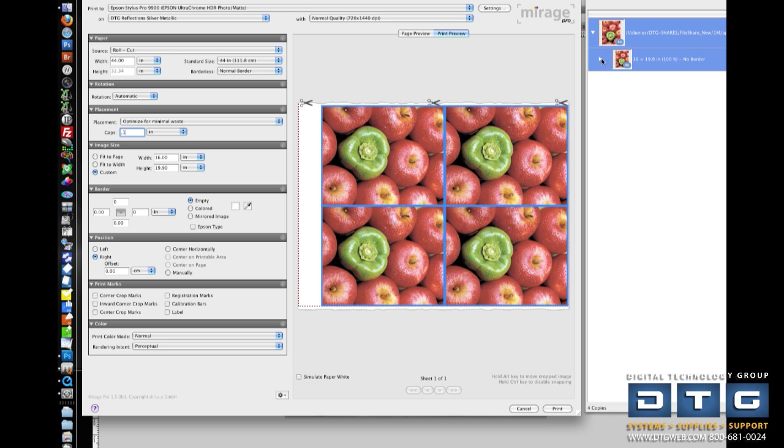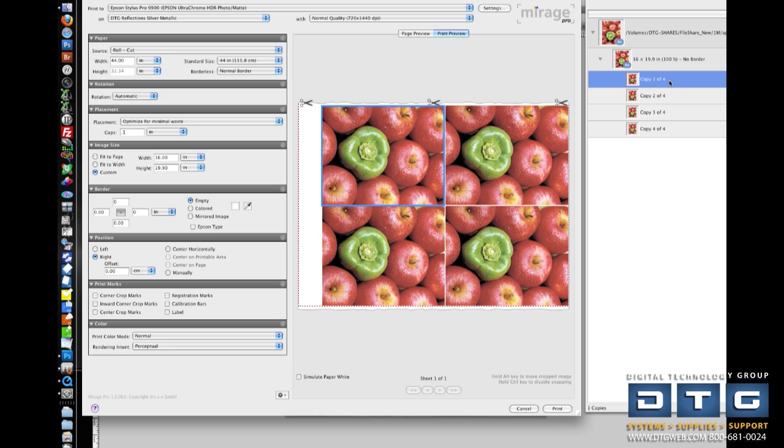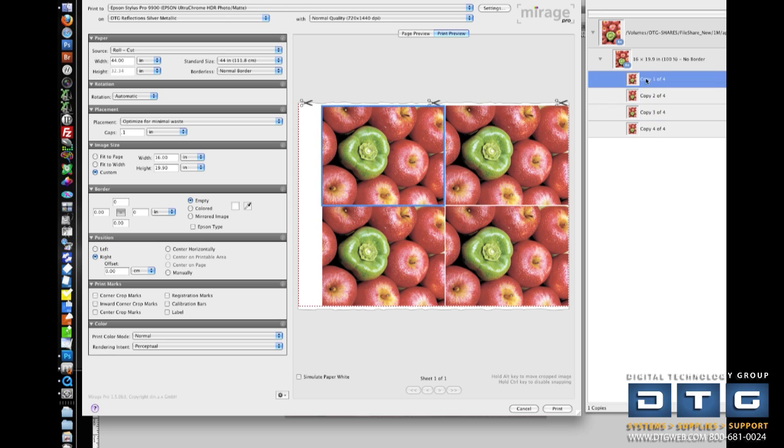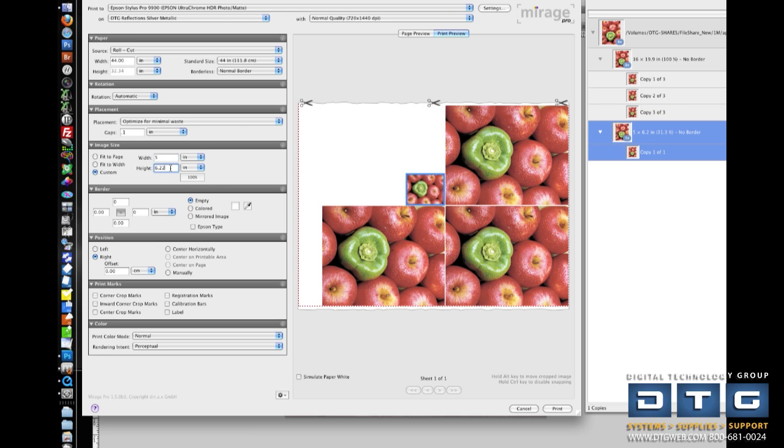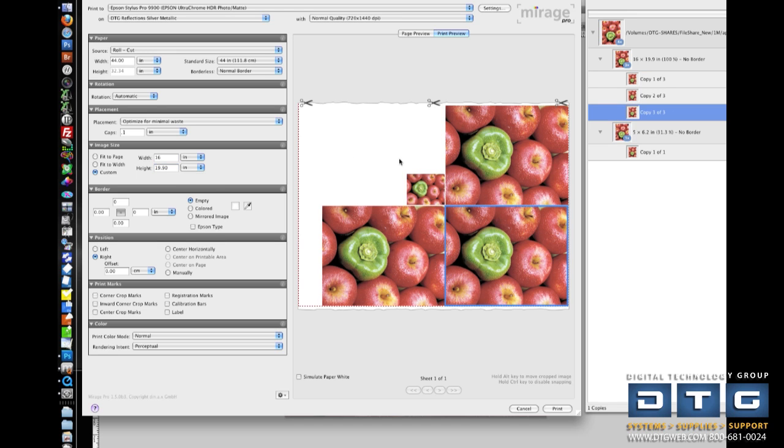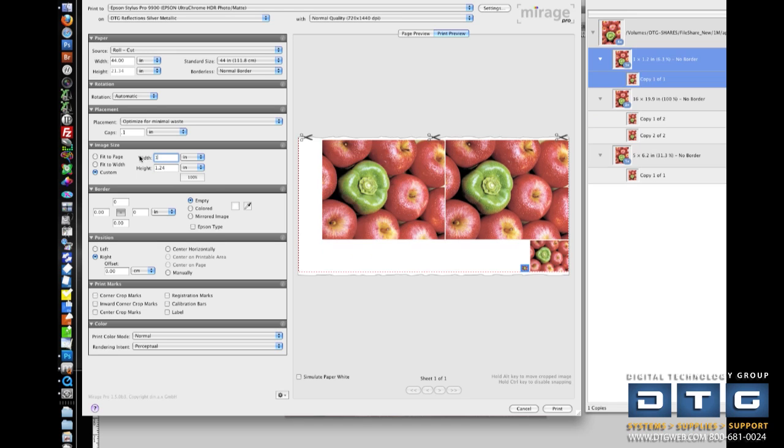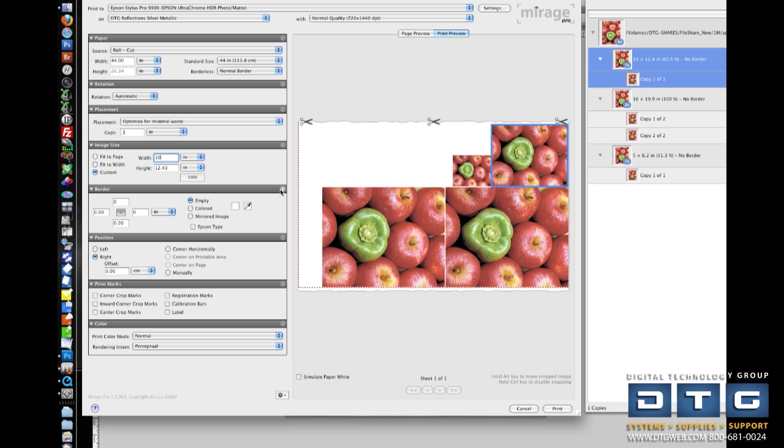Within Mirage, you'll notice now in the documents window, I've got four copies of this image. So what's really cool is I can individually select on these images, and I can actually custom size each image to its own specification. So as I move through, I can specify different sizes for all of these individual copies.